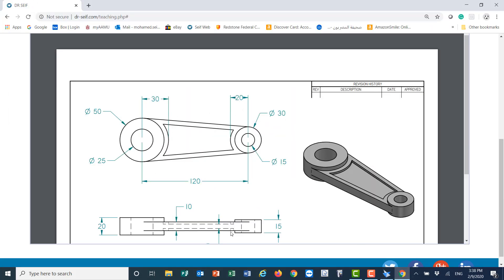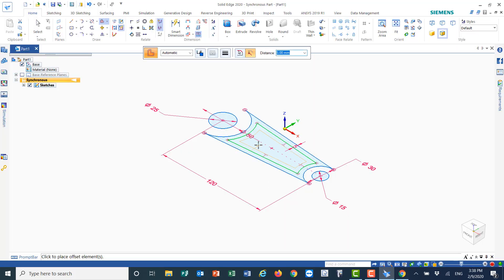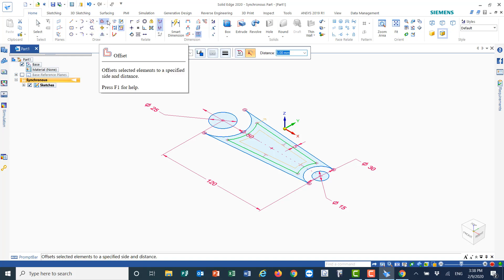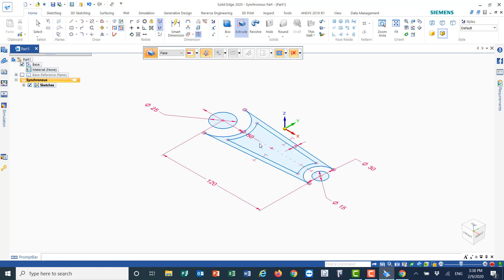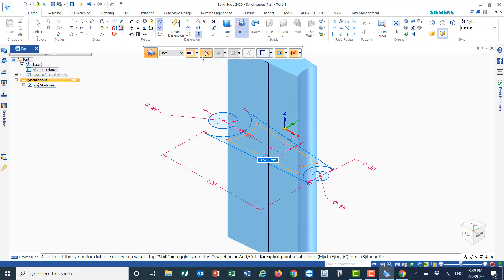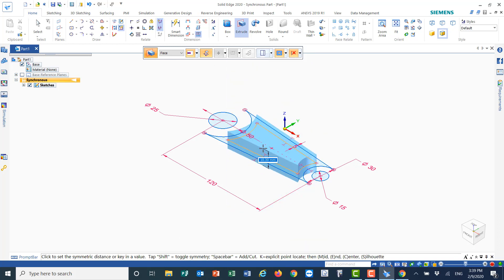Let me go back to home and start the extrusion. The inside part is 5 millimeters, the outside part is 10 millimeters, the cylinder is 15, and the other cylinder is 20. So the heights are 20, 15, 10, and the inside is 5, and they are all symmetric. Go to extrude — select the face, right-click, and set it to symmetric. Put 5 for the symmetric height and press Enter.